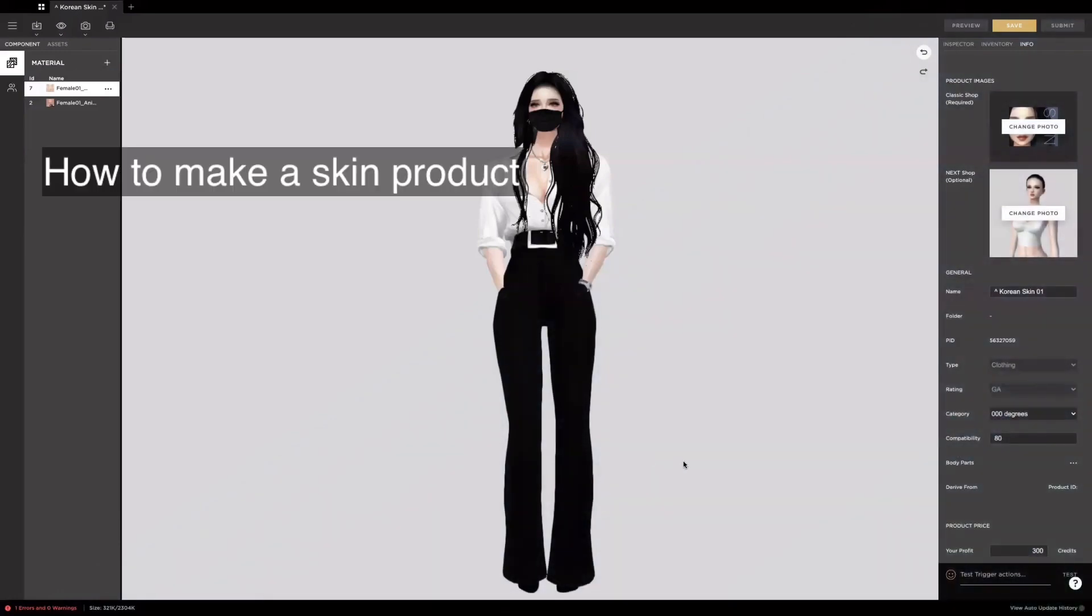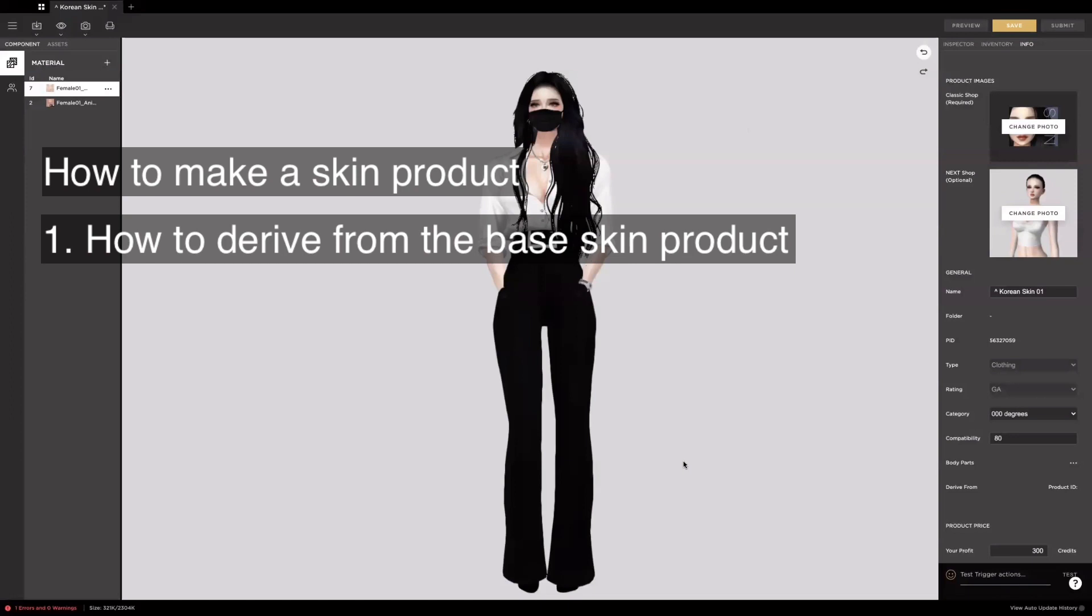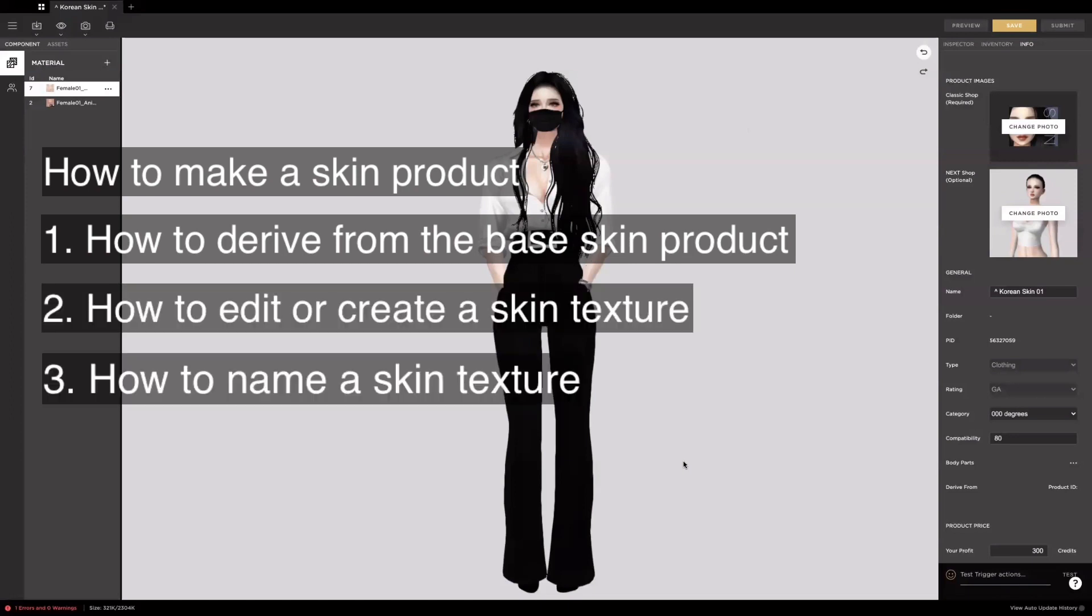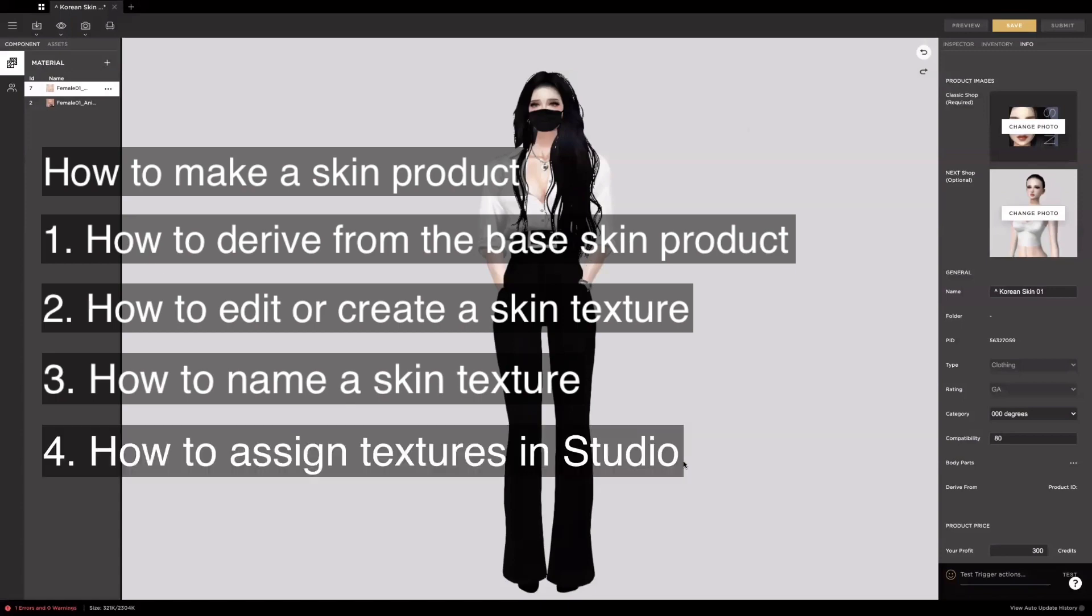By the end of this video, you will know how to derive from the base skin product, how to edit or create a skin texture, how to name a skin texture, and how to assign textures in Studio.